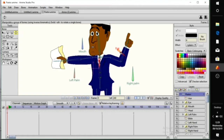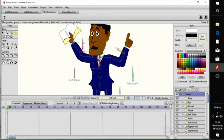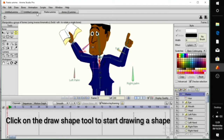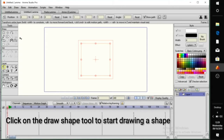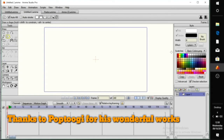I'm using switch layers for his mouth. Now, to begin a new project, click on File and click on New to start a new project. Click on the Draw Shape tools to draw a new shape — the one highlighted in yellow.